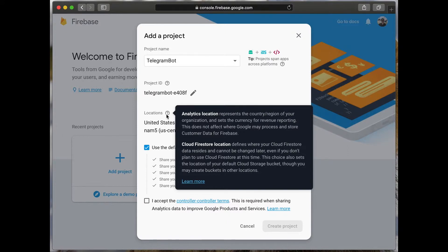This field is used to represent the country region of your organization and the location where your project will store data.